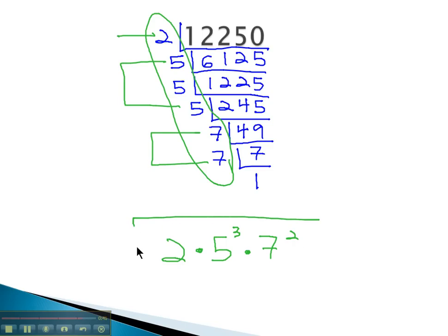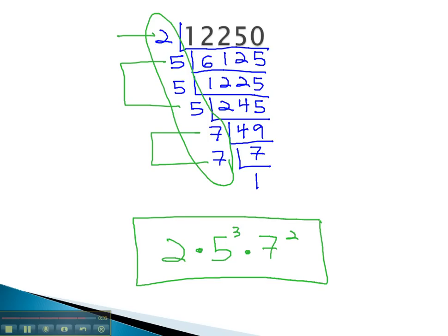The prime factorization we have is 2 times 5 cubed times 7 squared, a product of prime numbers that equals 12,250.